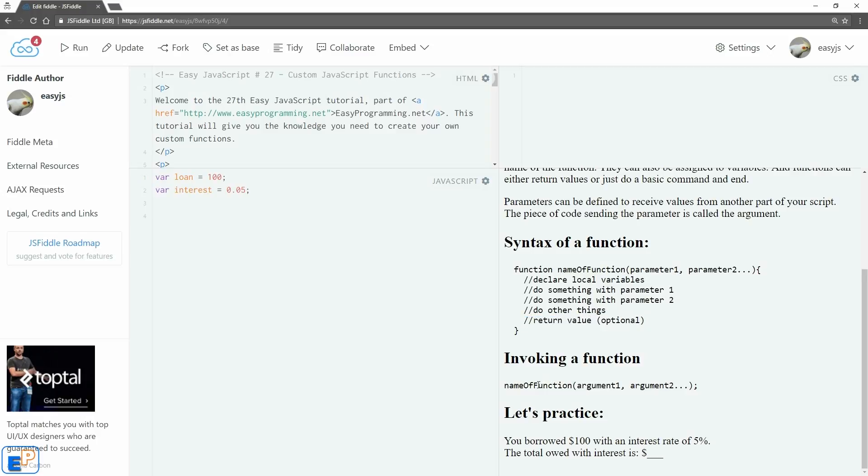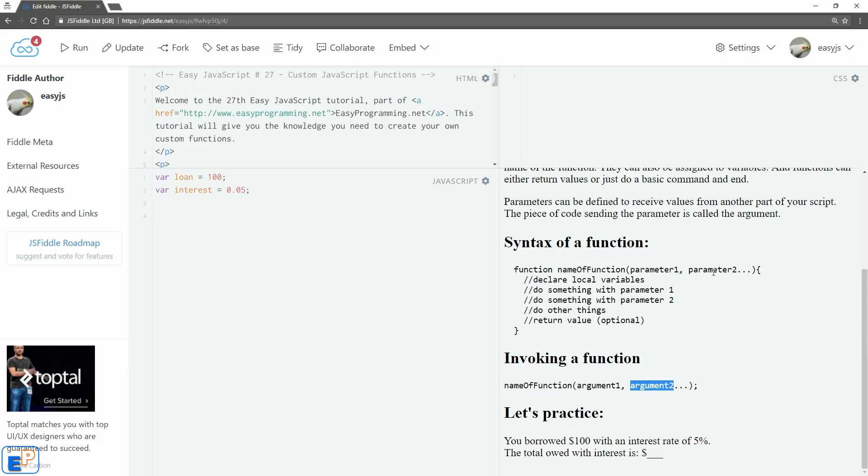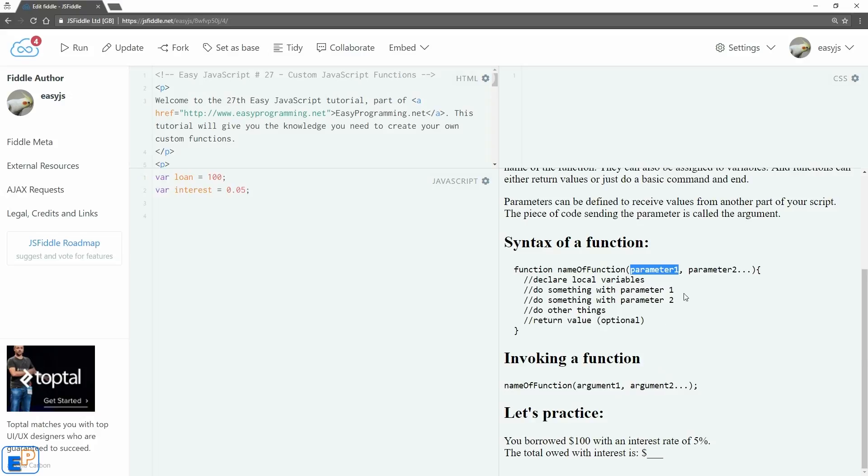To invoke a function, you name the function, and in parentheses you send its arguments. If you don't have any arguments, you still need open and close parentheses—just leave it blank. In our example, argument 1 lines up with parameter 1 and argument 2 lines up with parameter 2. So any information you send into argument 1 will actually go into parameter 1, which you can use within the function itself.